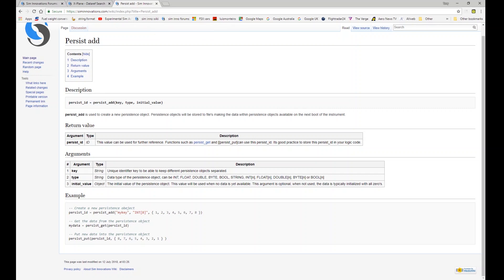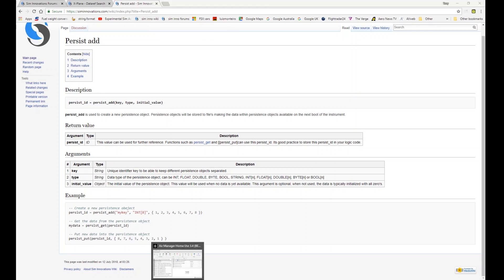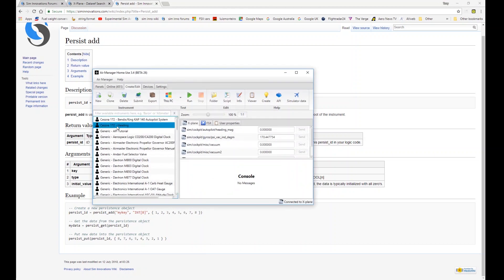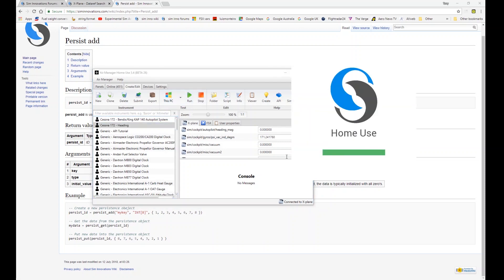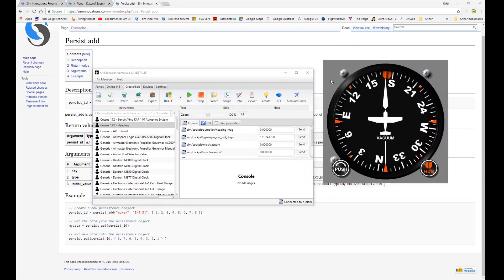Let's dive straight into a particular instance. The example I'm going to use is the Cessna 172 heading indicator. In its basic form it's just a directional gyro, and we're going to add persistence for this example to the heading bug.